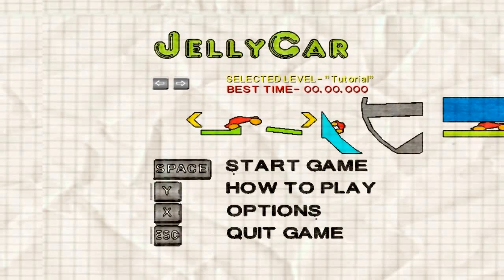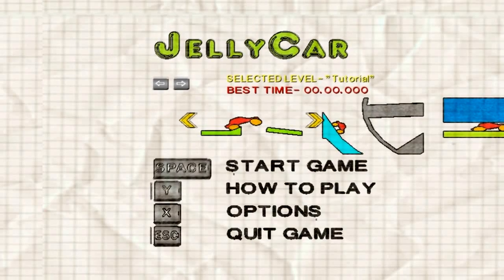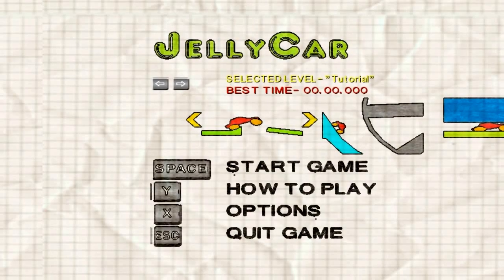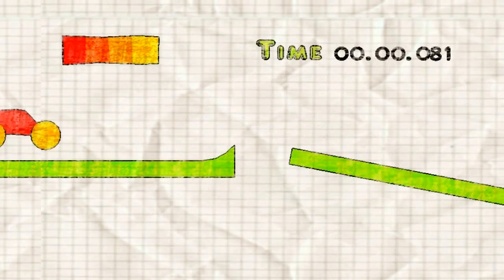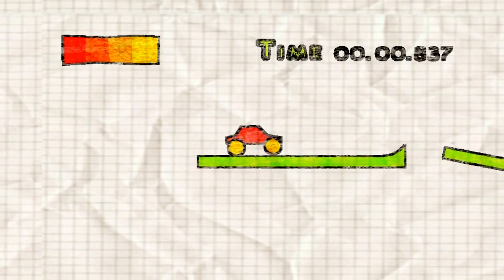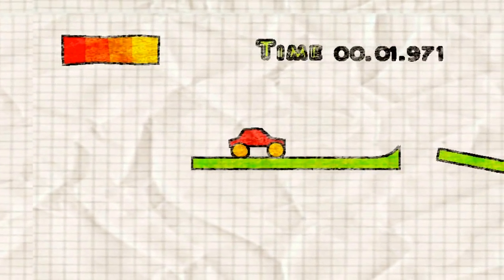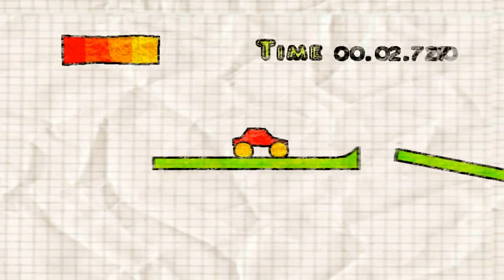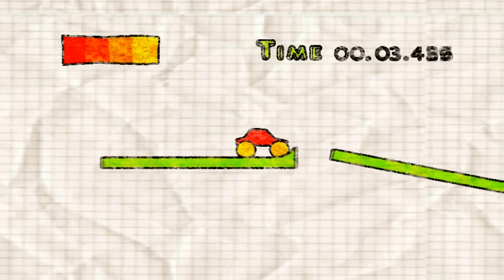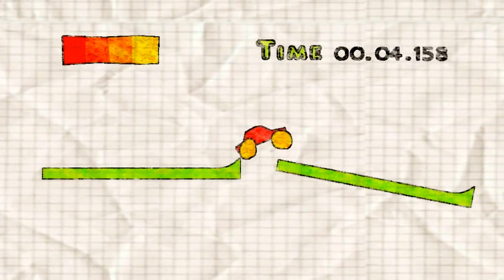Alright guys, we're gonna play a new game here. Jelly Car. Game is so weird.